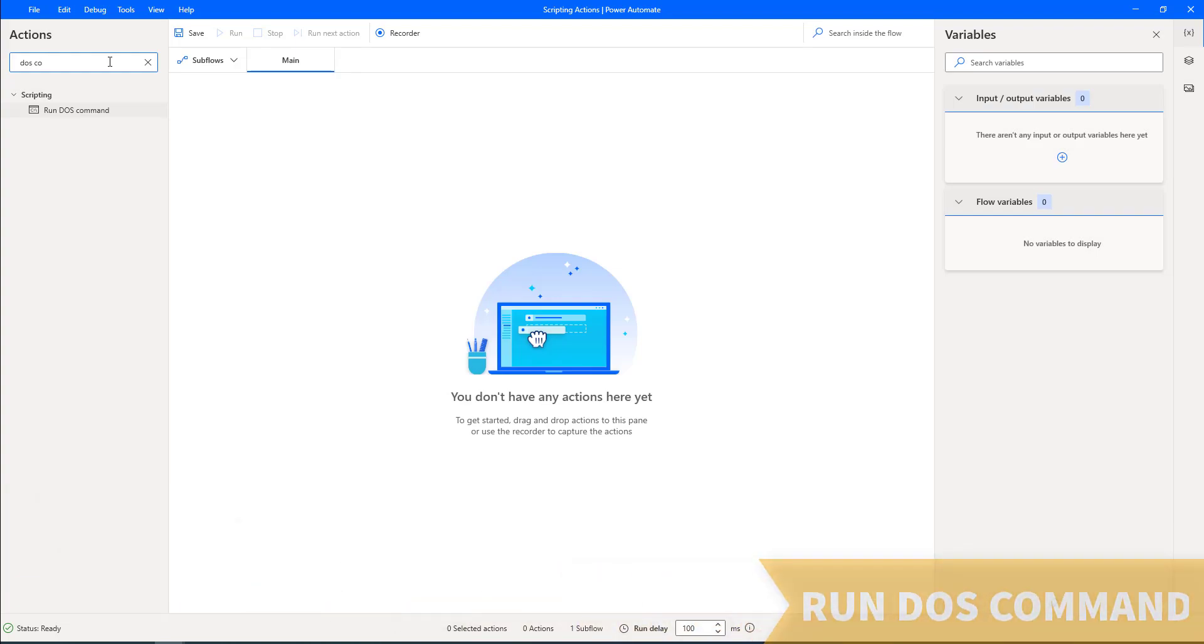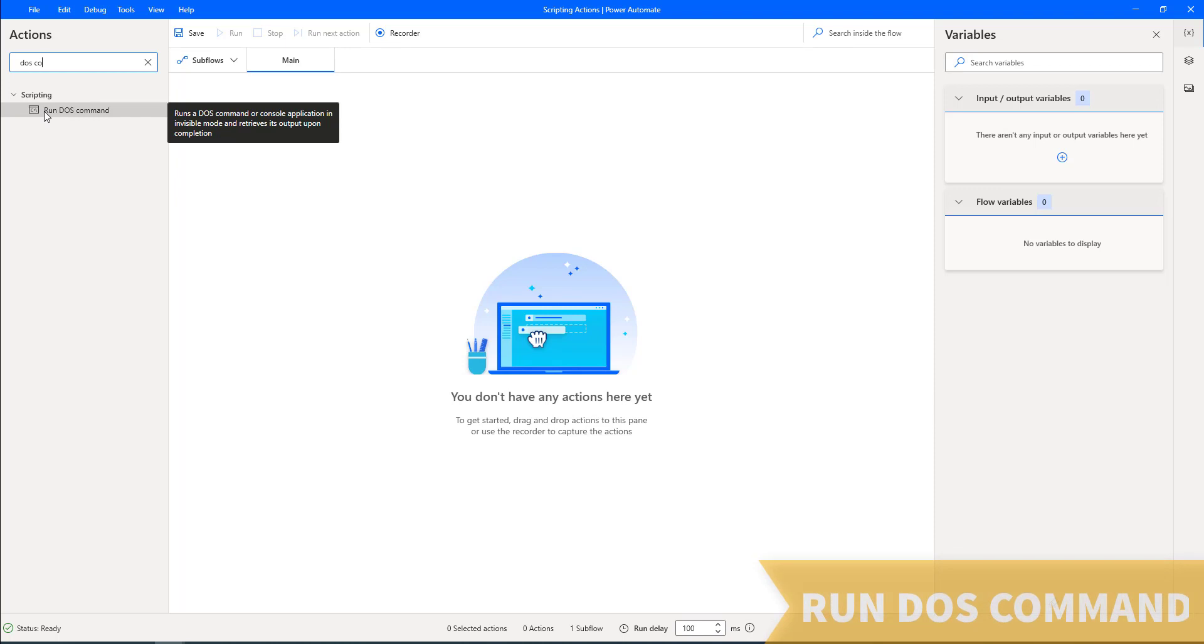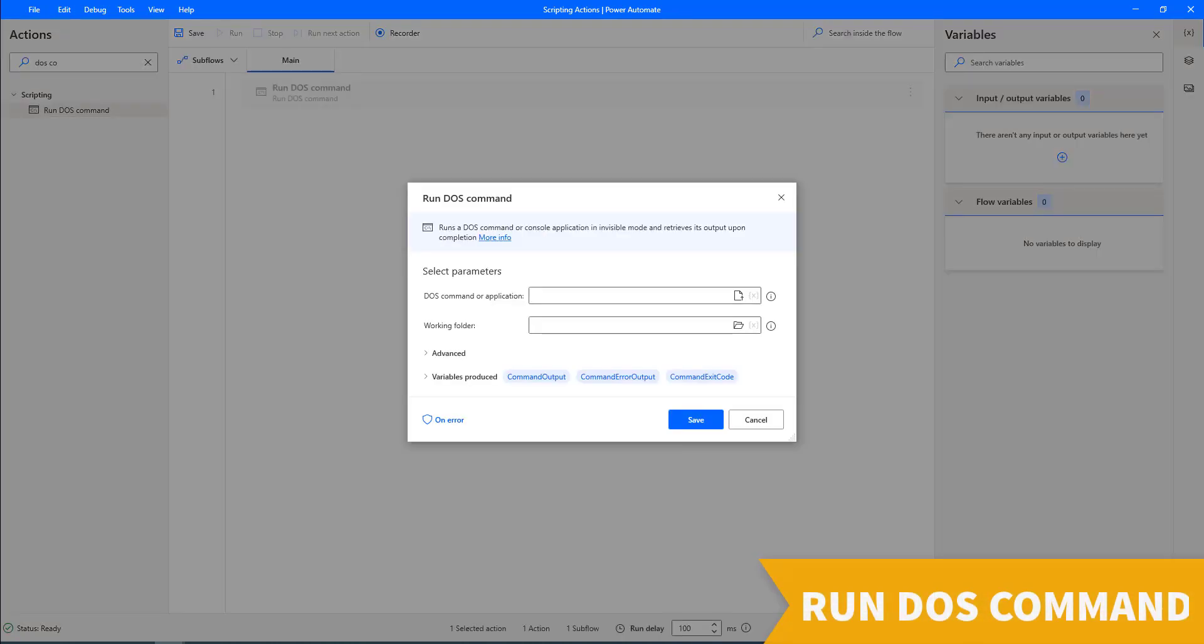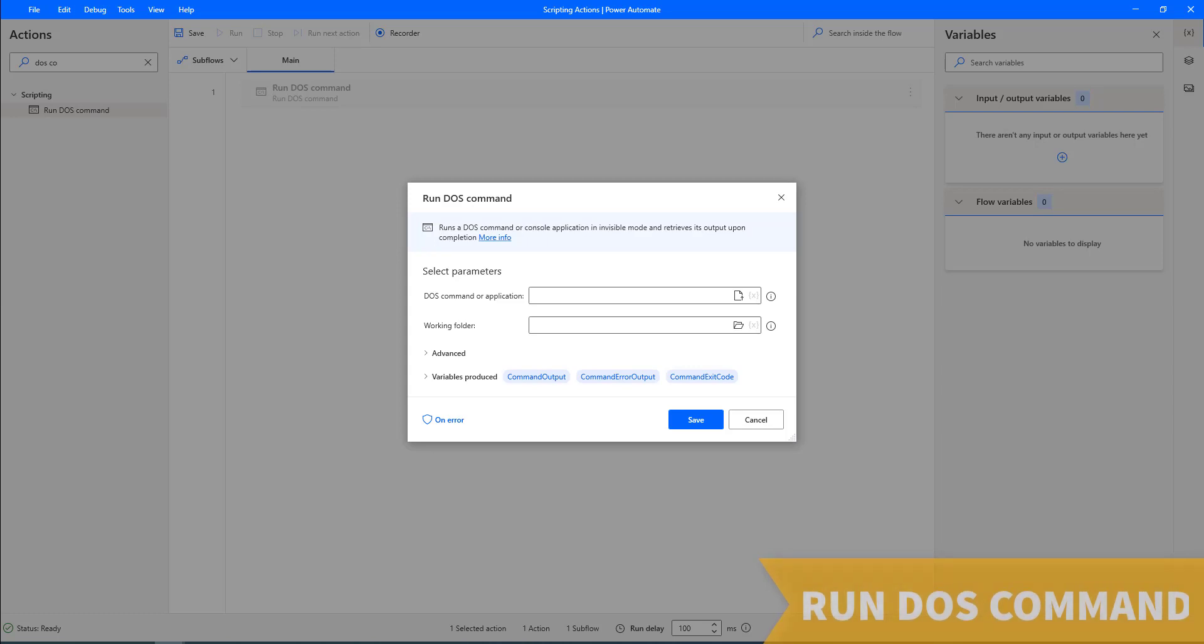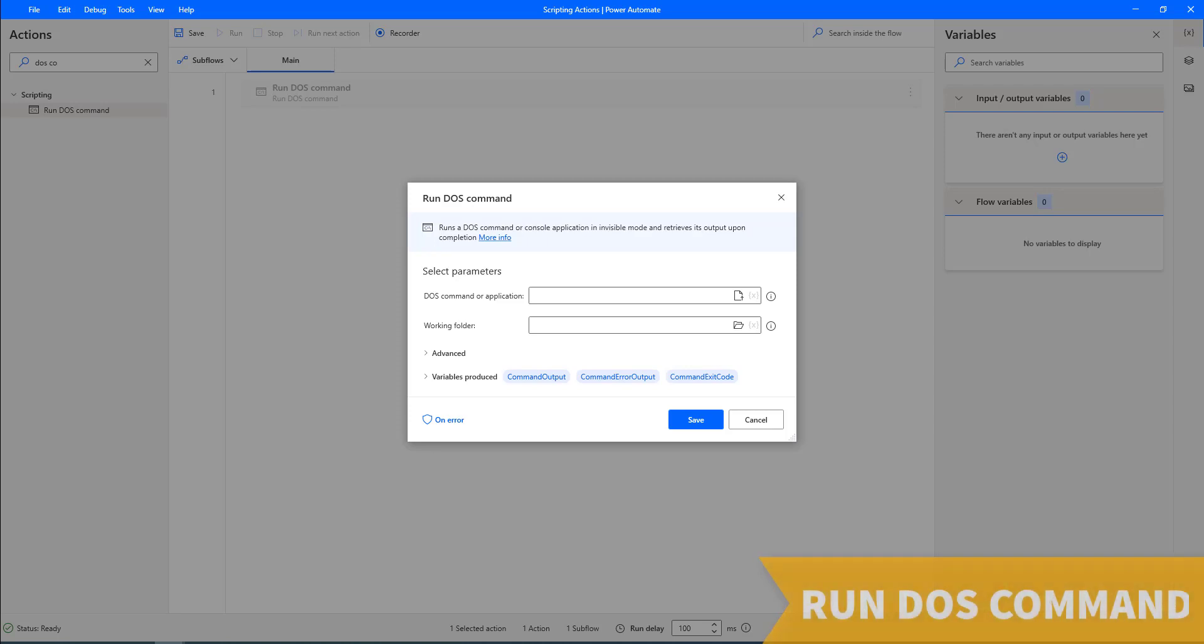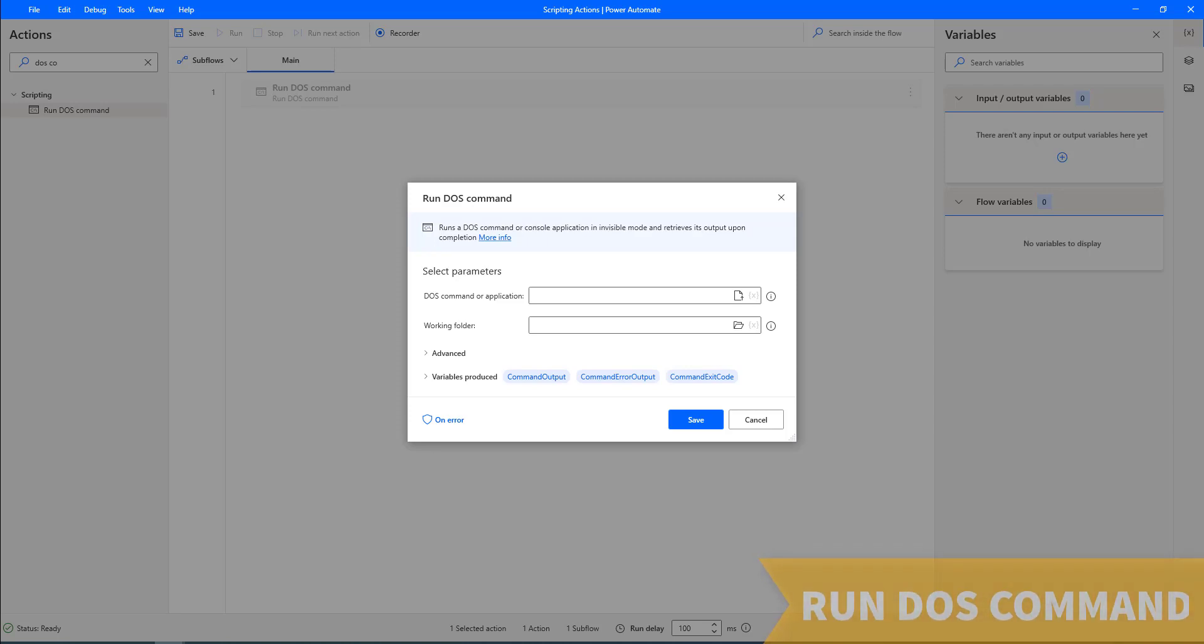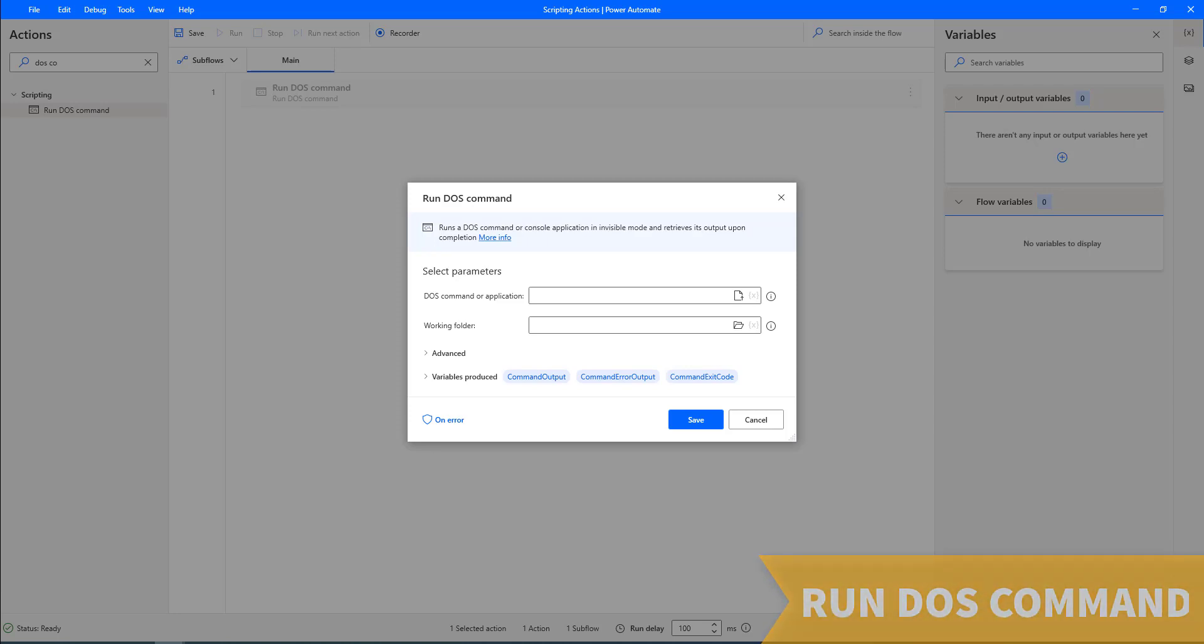Now, we'll learn about the last scripting action that is run DOS command. To run a DOS command, we use run DOS command action. This action can run a DOS command or console application in invisible mode. This action waits for the command or application to complete and retrieves its output into a text variable.